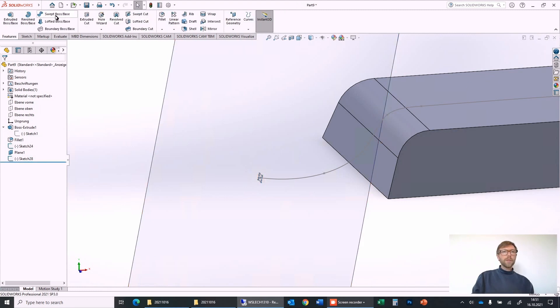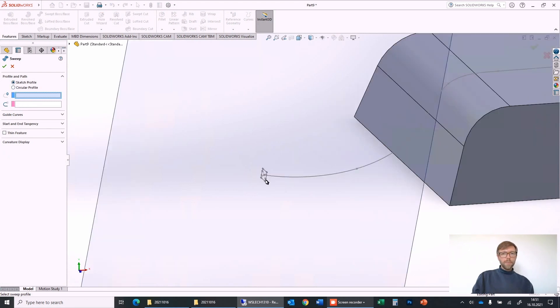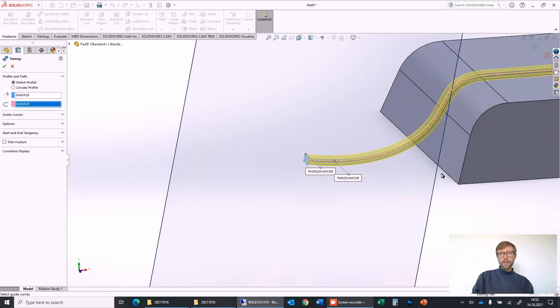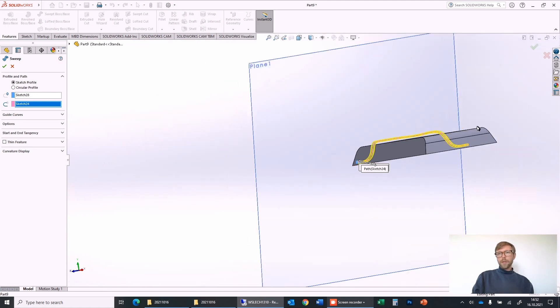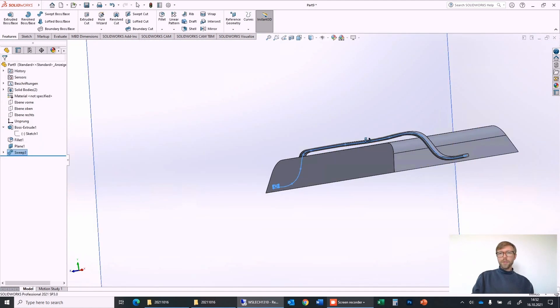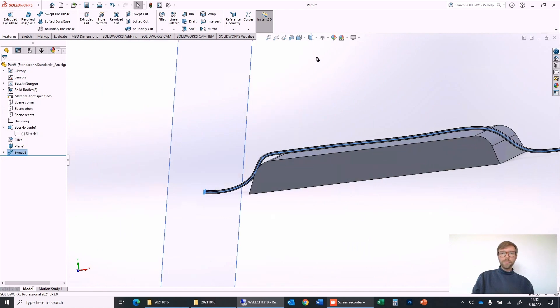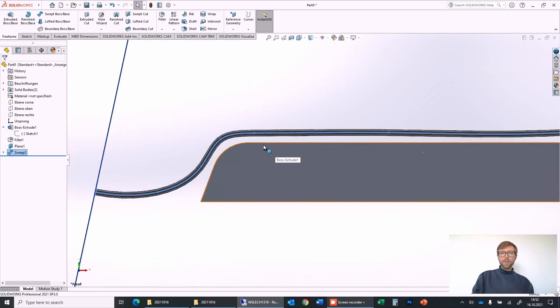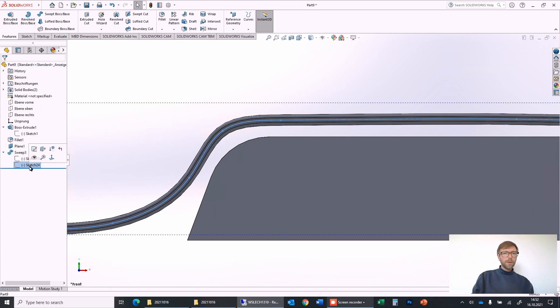We are ready for the first sweep boss, so sketch profile is this one here and the spline is this one, and it will go with exactly this shape along the line.